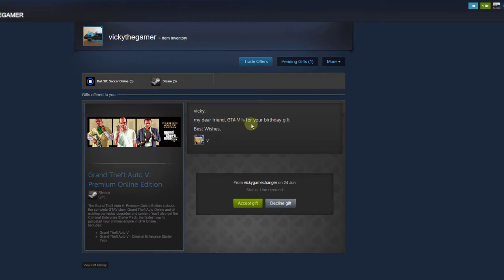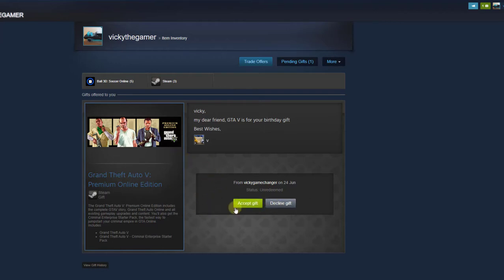My dear friend, GTFI is for your birthday gift, best wishes. So this gift has been sent and I need to accept the gift. If you decline the gift, it will be going away. So, I will accept this.